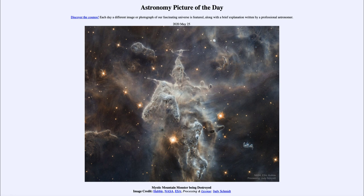It is titled 'The Mystic Mountain Monster Being Destroyed.' What looks perhaps like some kind of monster out in space is actually gas and dust mixed together in part of a star-forming region. The dust is opaque in that it blocks out the light from behind it. This is part of the Carina Nebula, which is a very large star-forming region, sometimes known as the Mystic Mountain for all of the mountain-like shapes that occur within it.